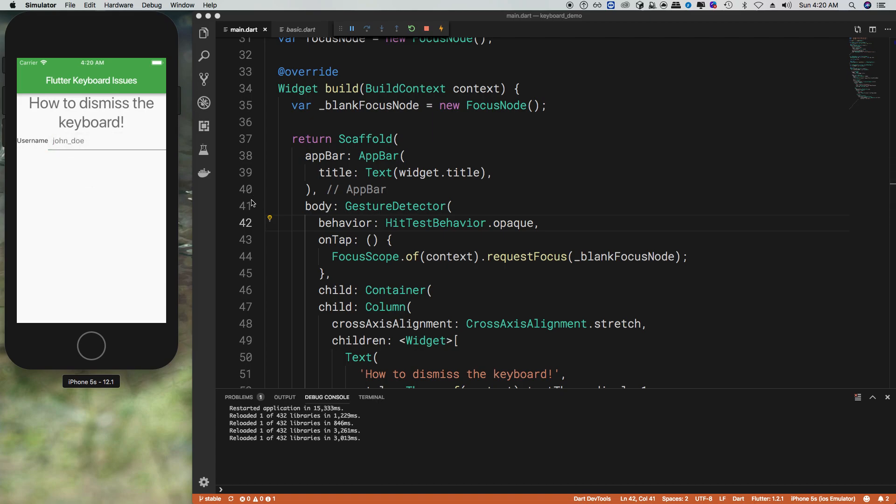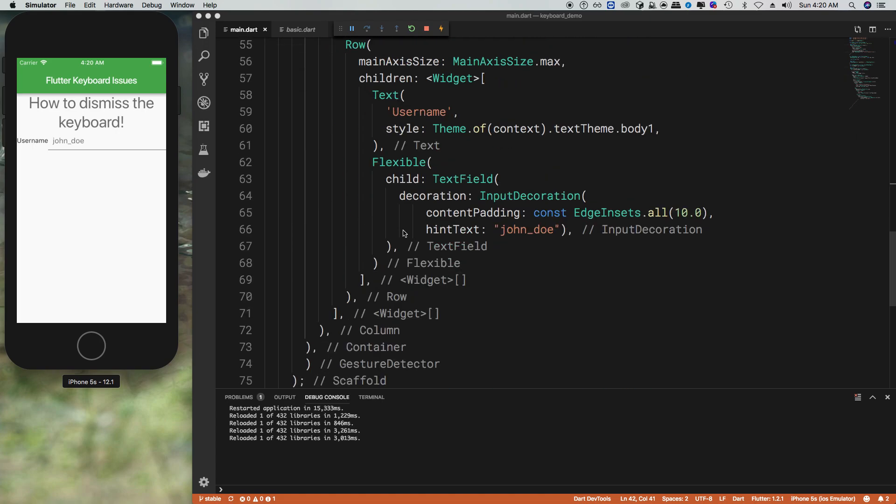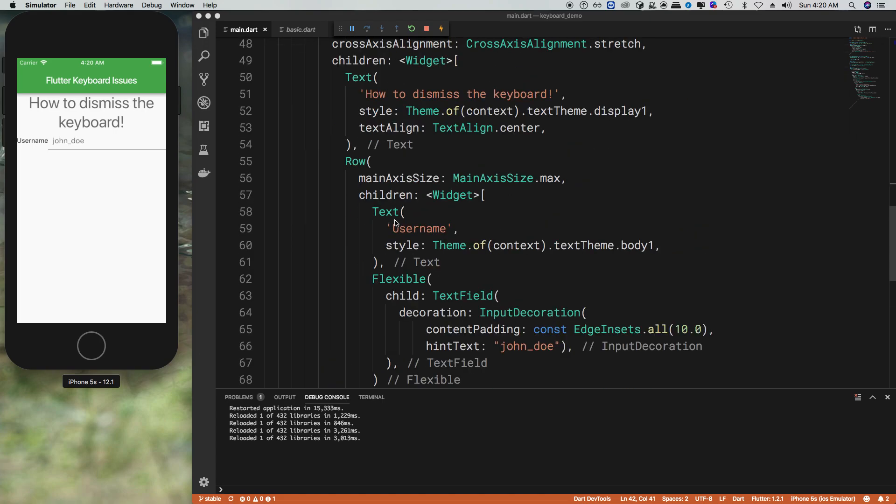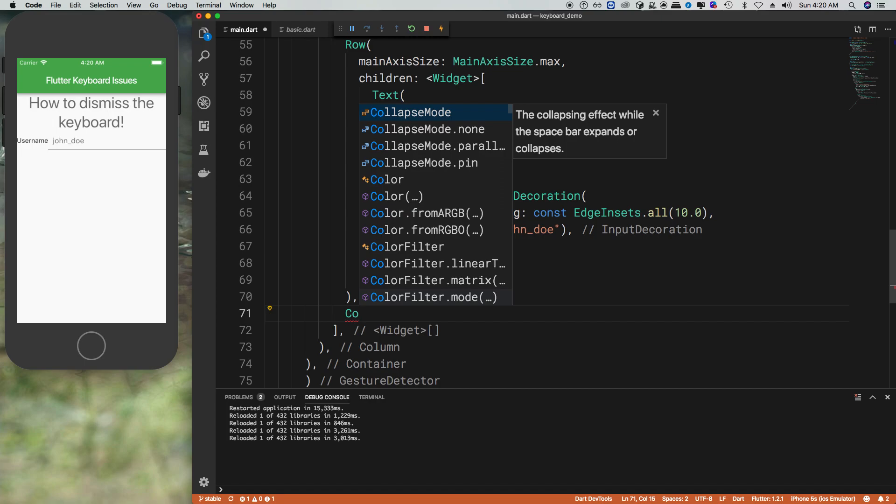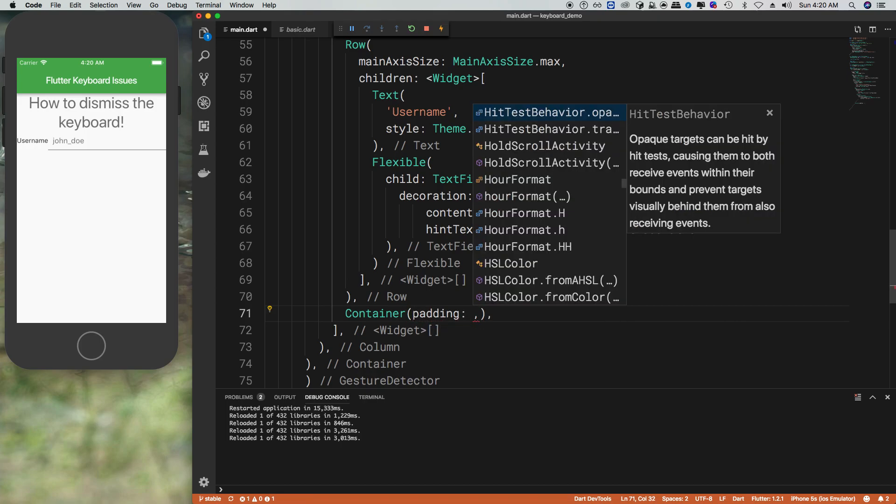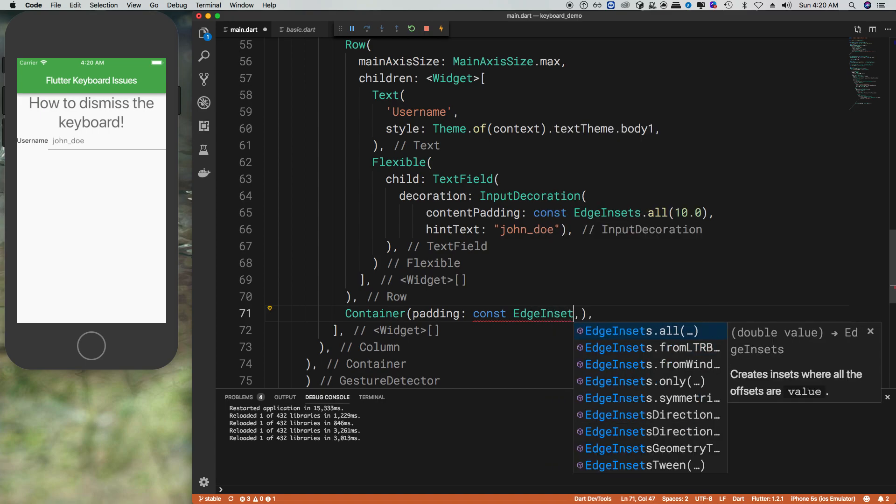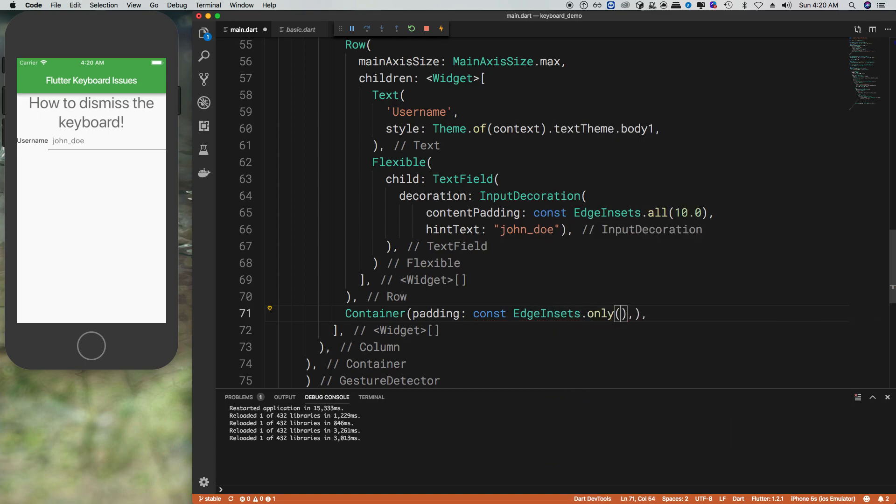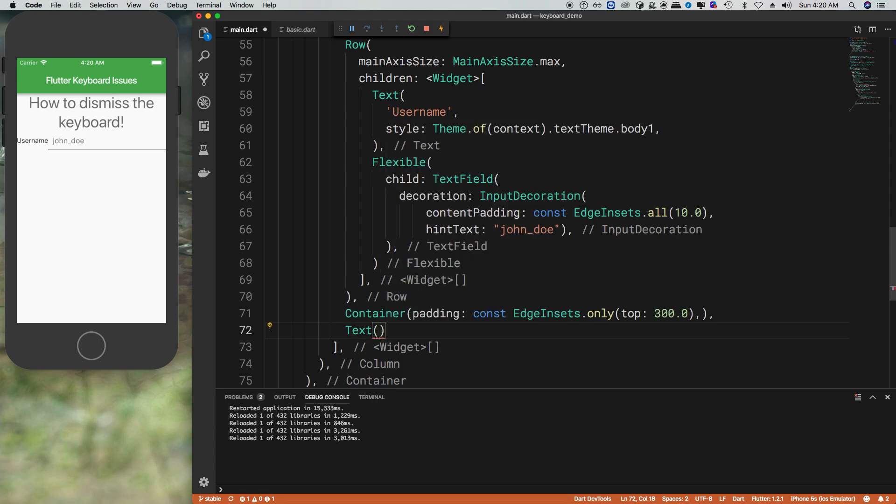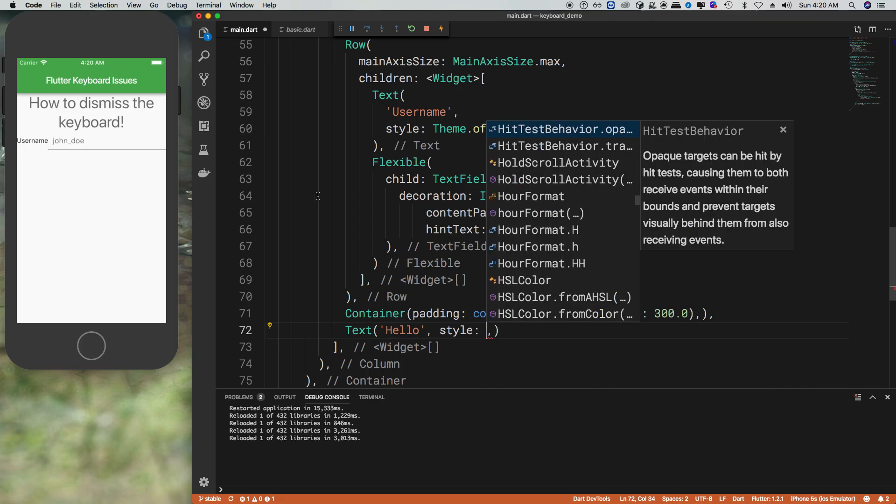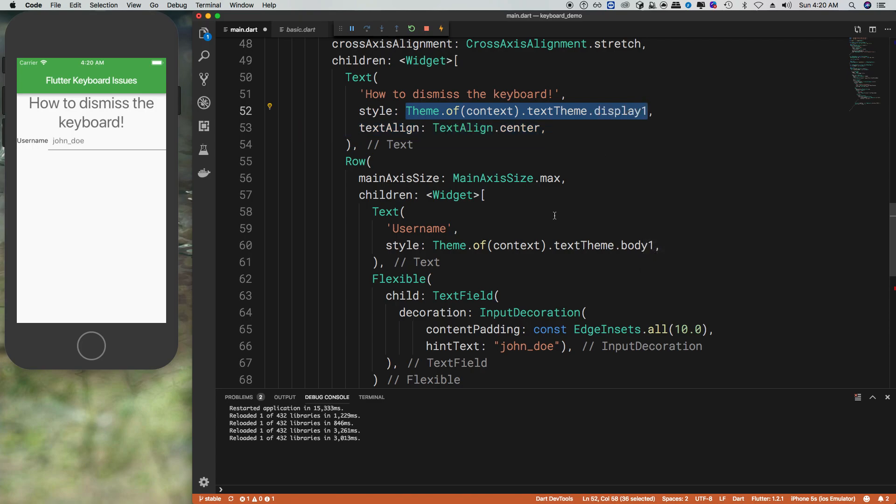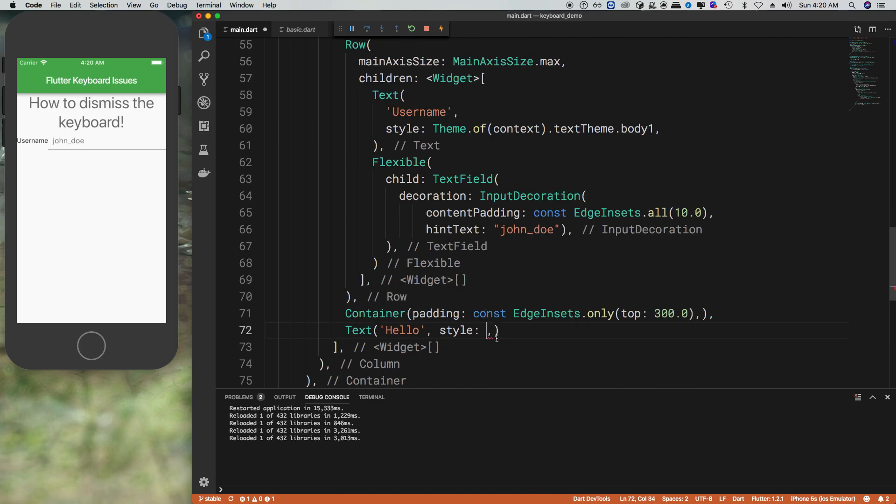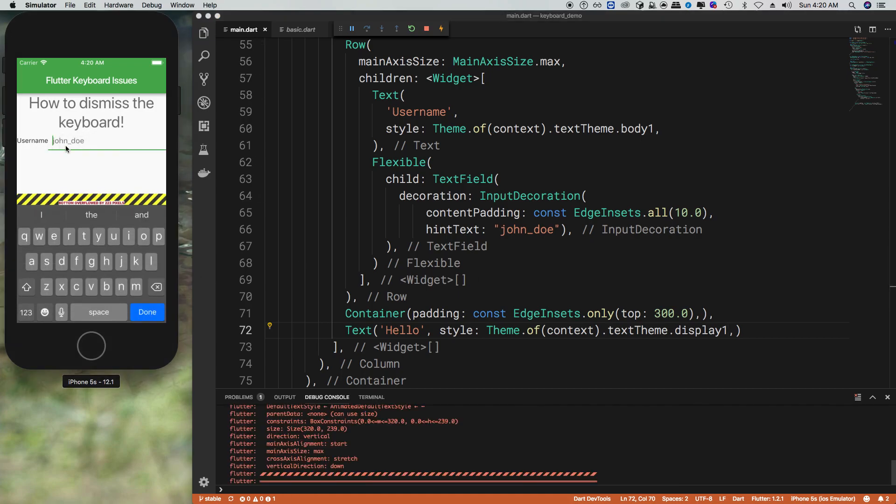This is usually fine, but there is a little bit of a problem here in that there's also the issue of scrolling. If I go ahead and add a container with a padding of const EdgeInsets.only, let me say top and add 300, and then we put like a text box down below. Say hello with the style of the display one so it's really big.